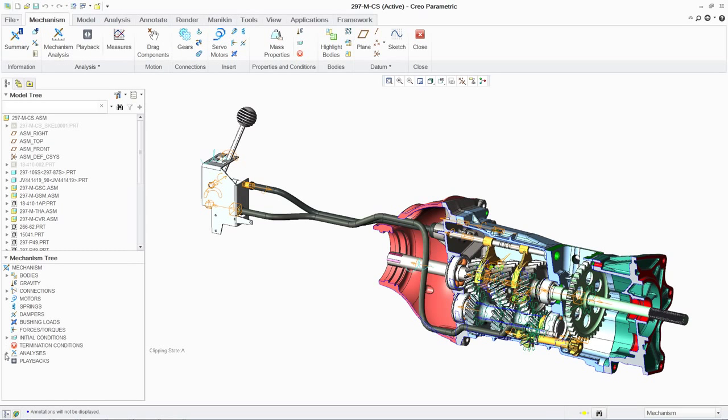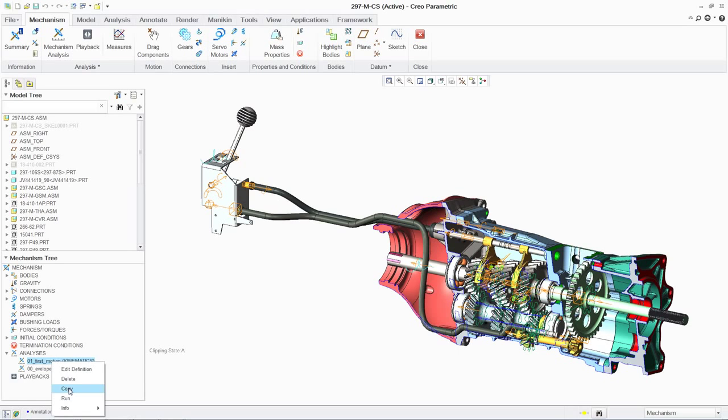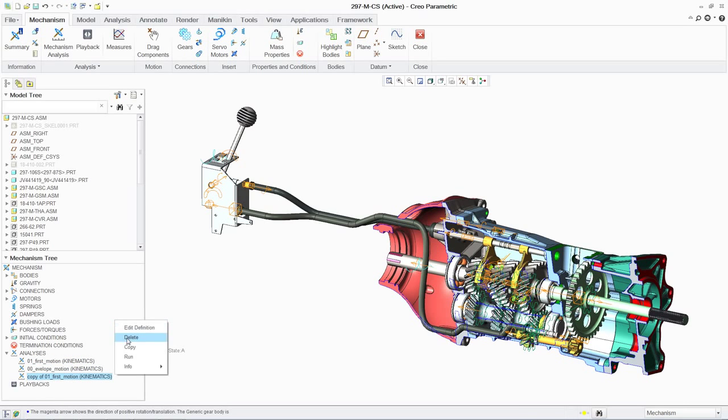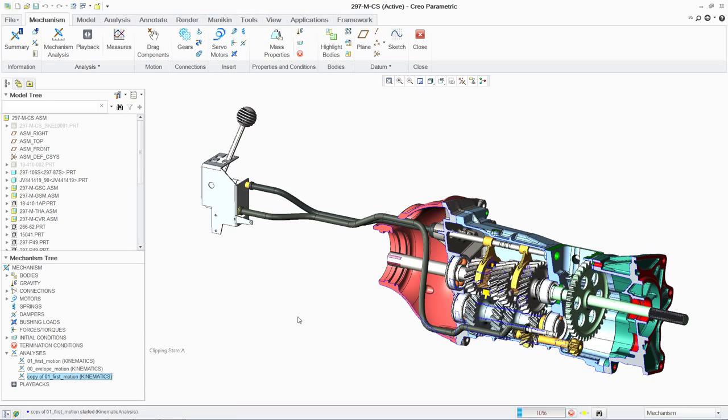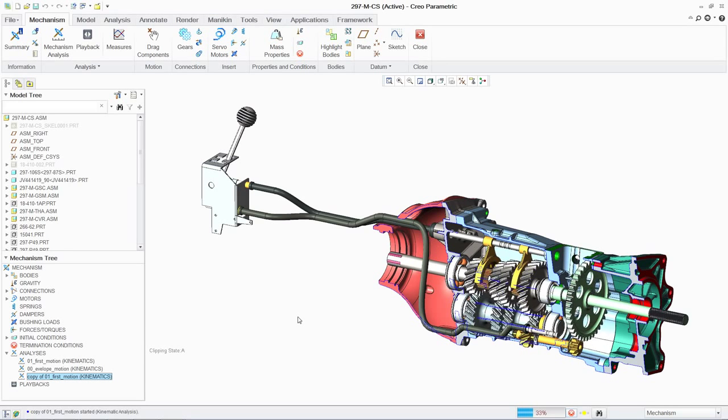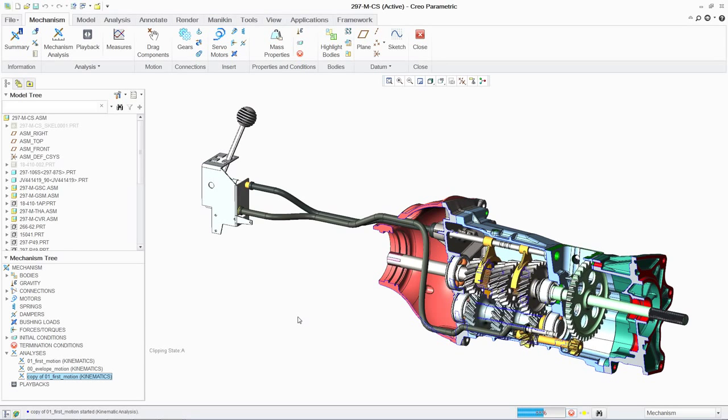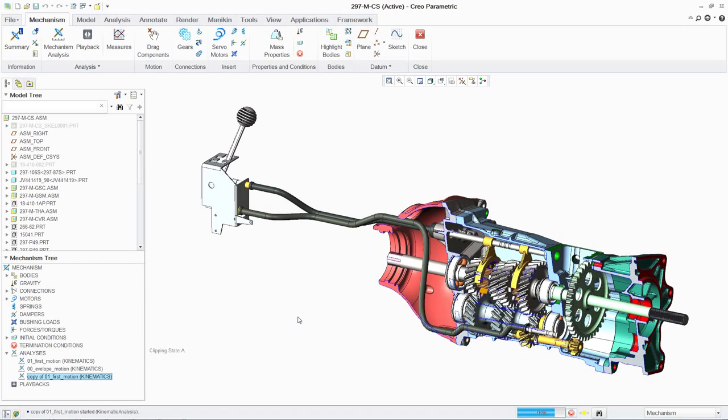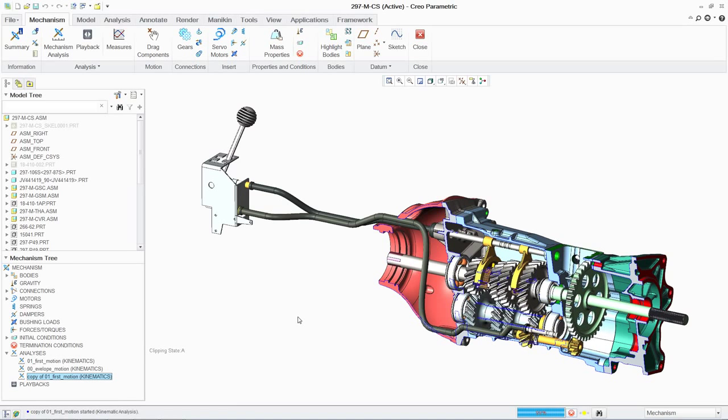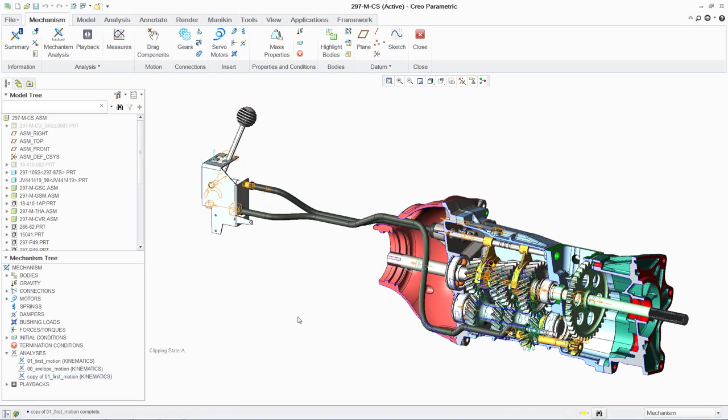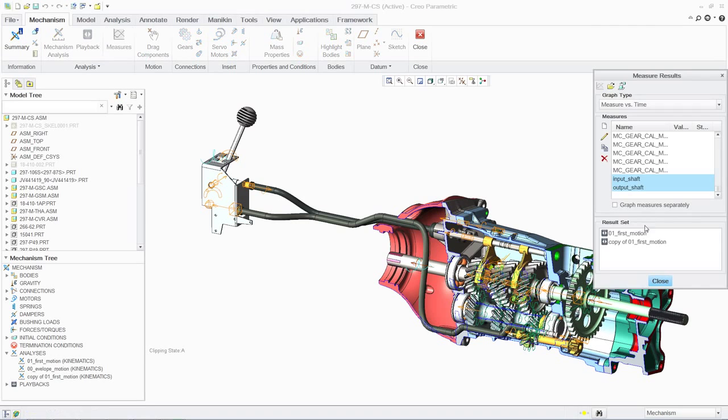With the new mechanical assembly in place, you can easily rerun the previous kinematic analysis. The existing analysis is captured in the mechanism tree. You can simply make a copy of this analysis and use it with the updated design to ensure consistency. And all of this is performed using context-sensitive menus, significantly improving your productivity.